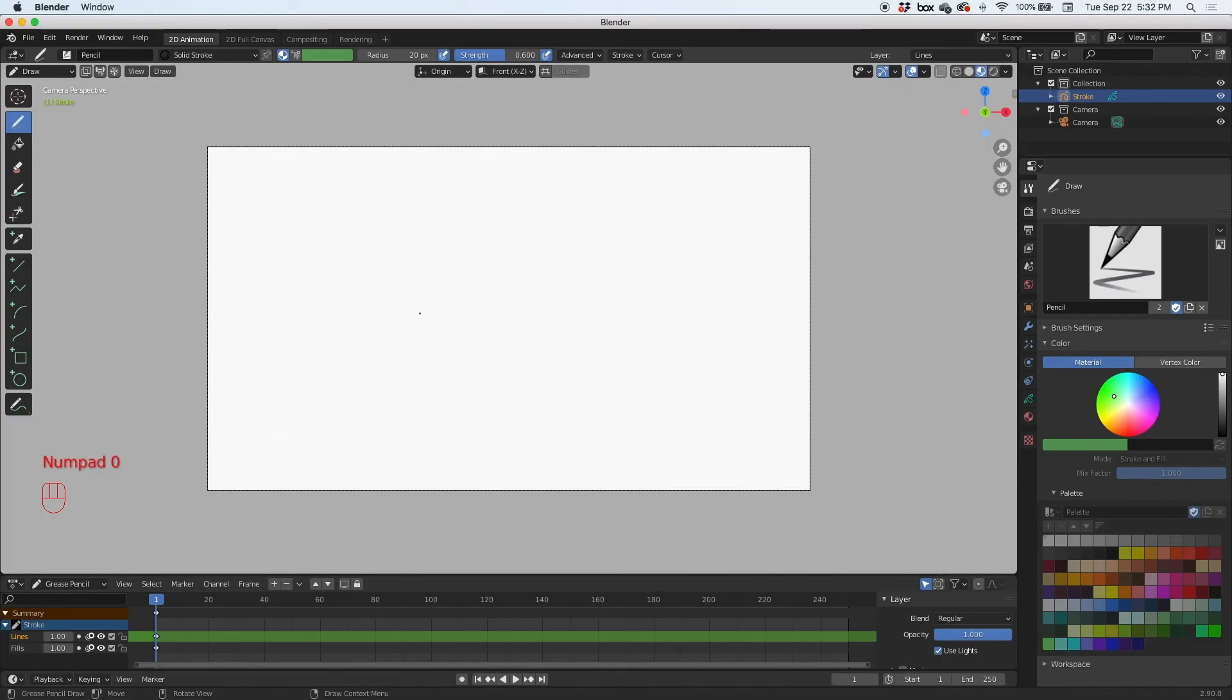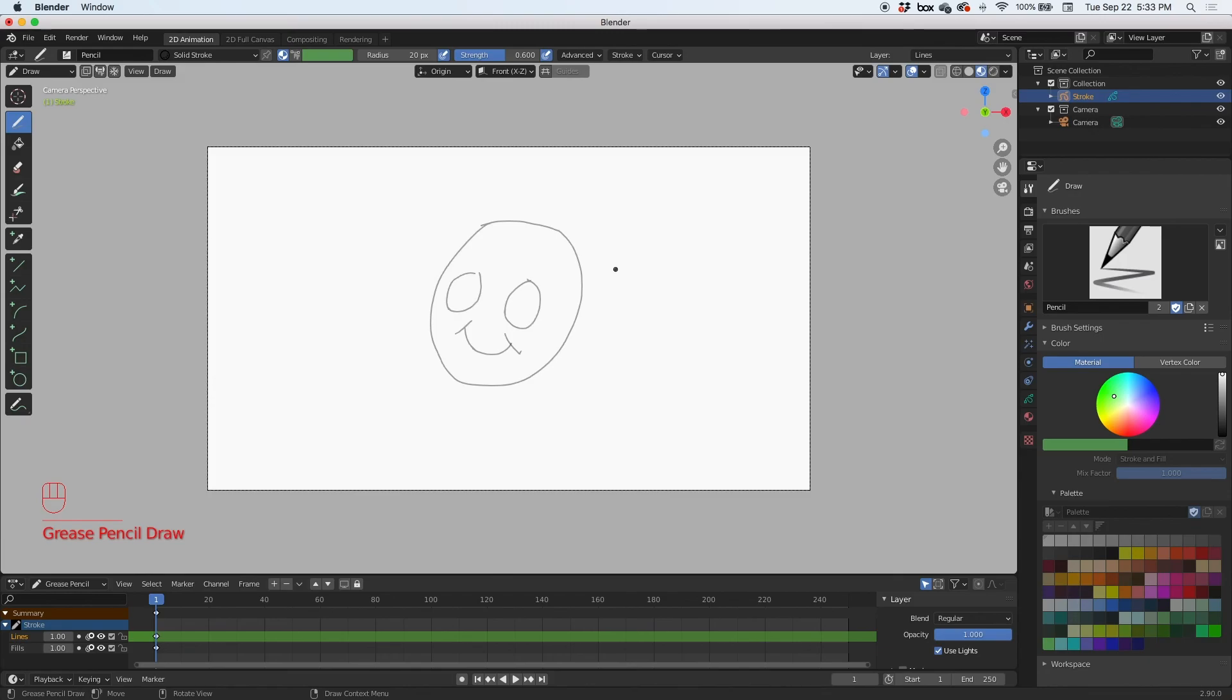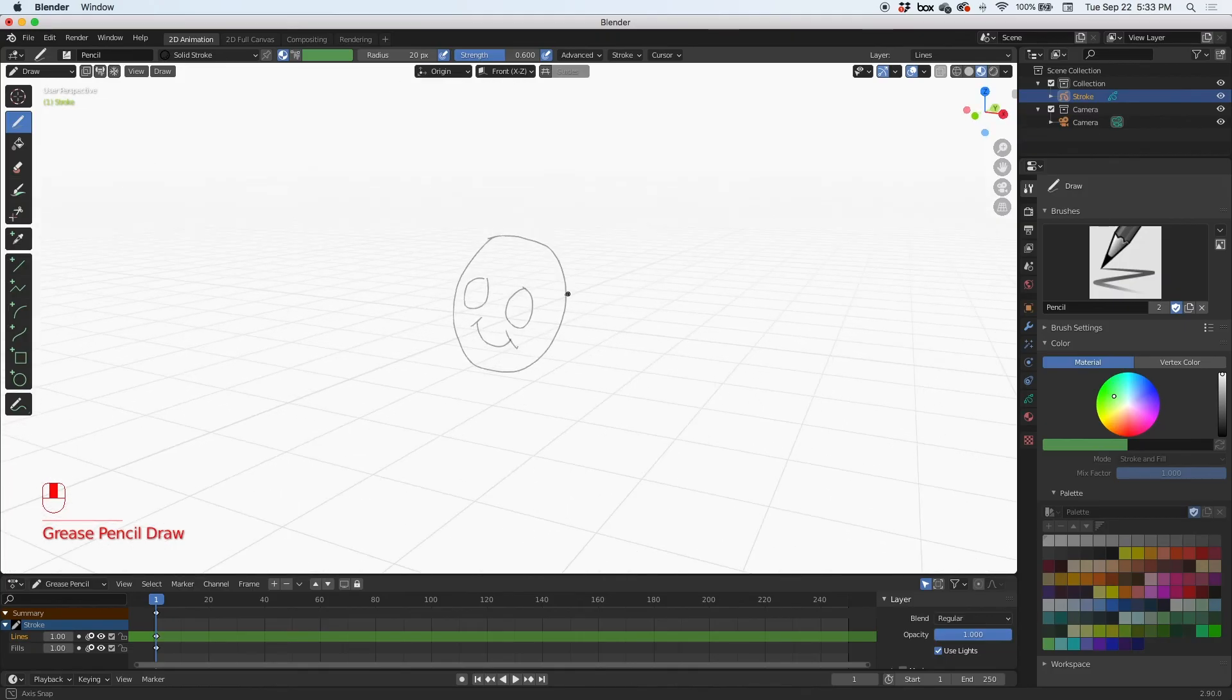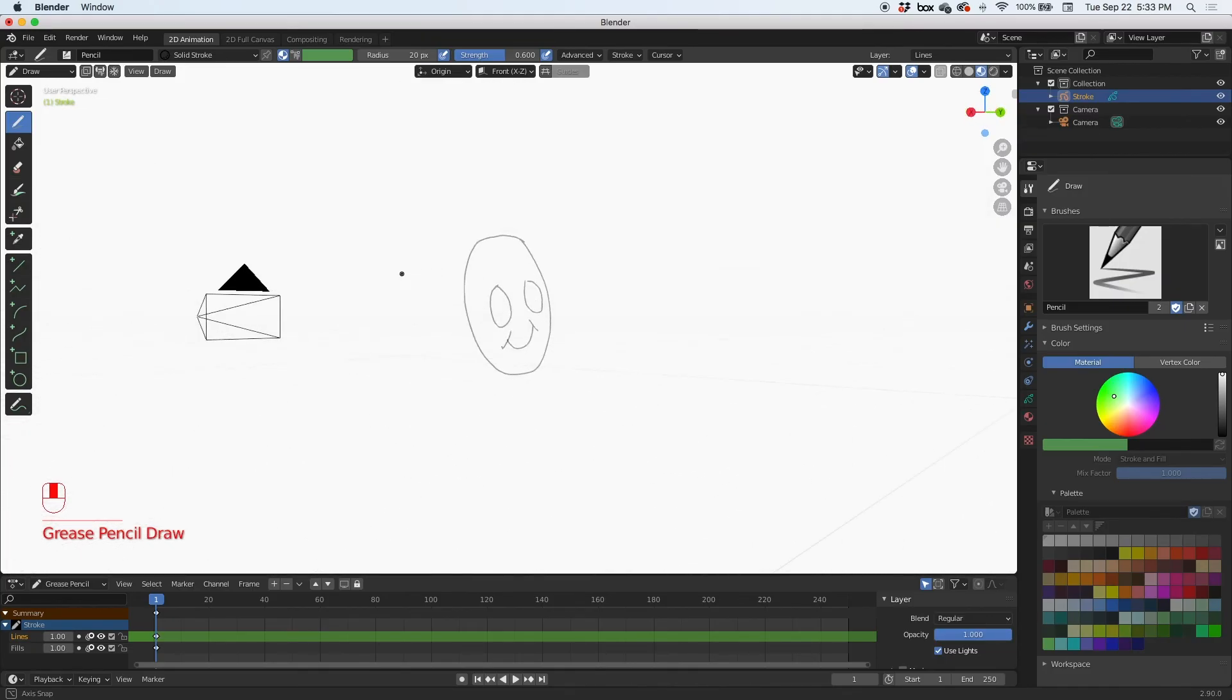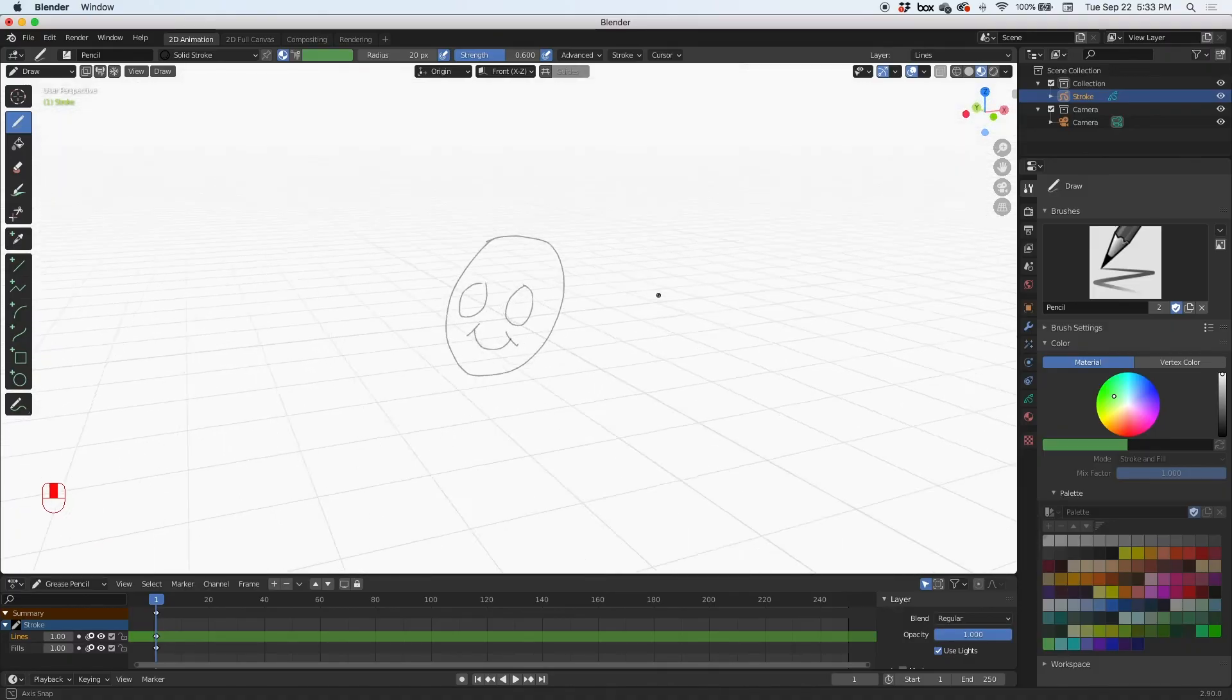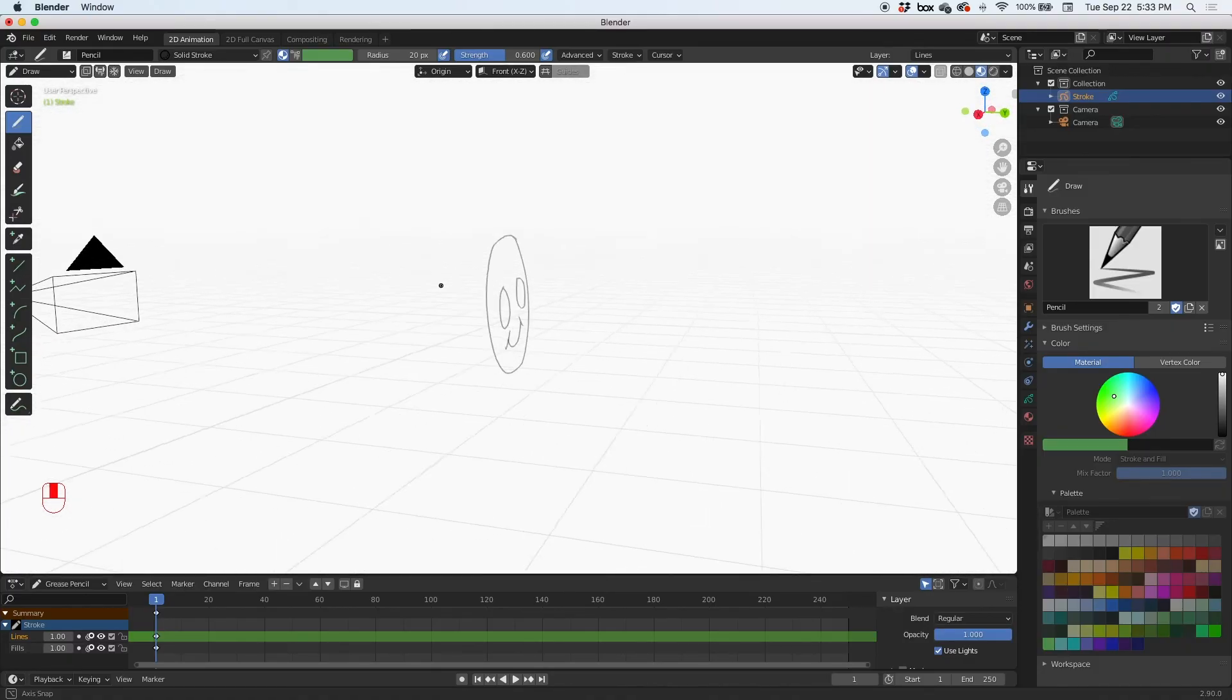Now let me just draw something real quick. I'm just clicking on the left mouse button and notice that if I click down on the middle mouse button and rotate it again, it is a fully functioning 3D scene.